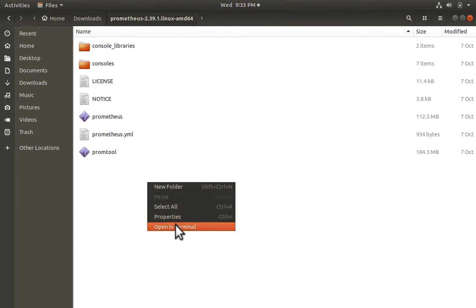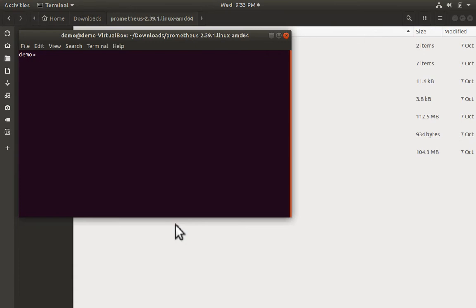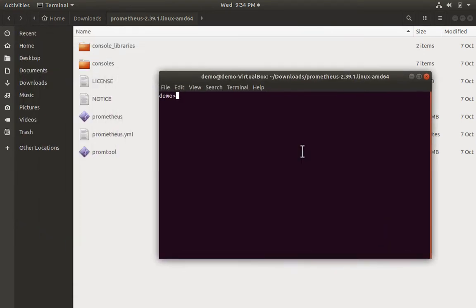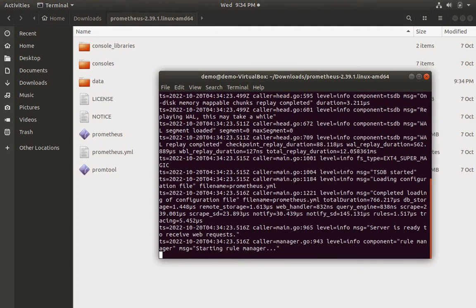Let's right click and open up a terminal at this location. Typing ls shows us our files. Let me type ./prometheus to launch Prometheus. Prometheus is running now.